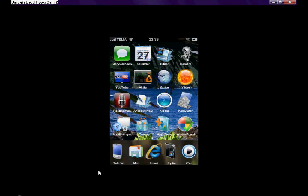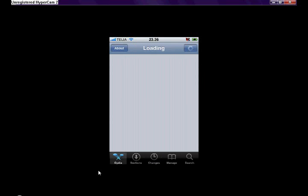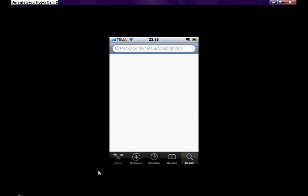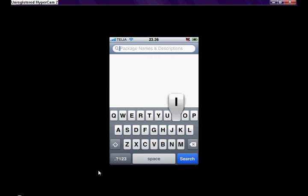The first thing you have to do is open up Cydia, then go to search and type iBluetooth.